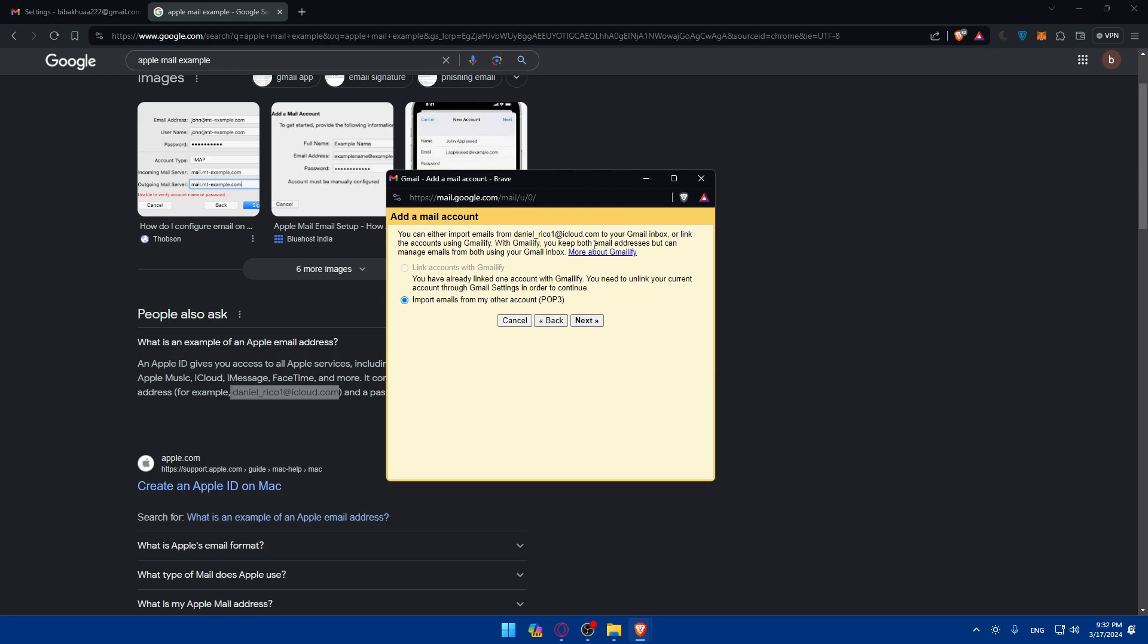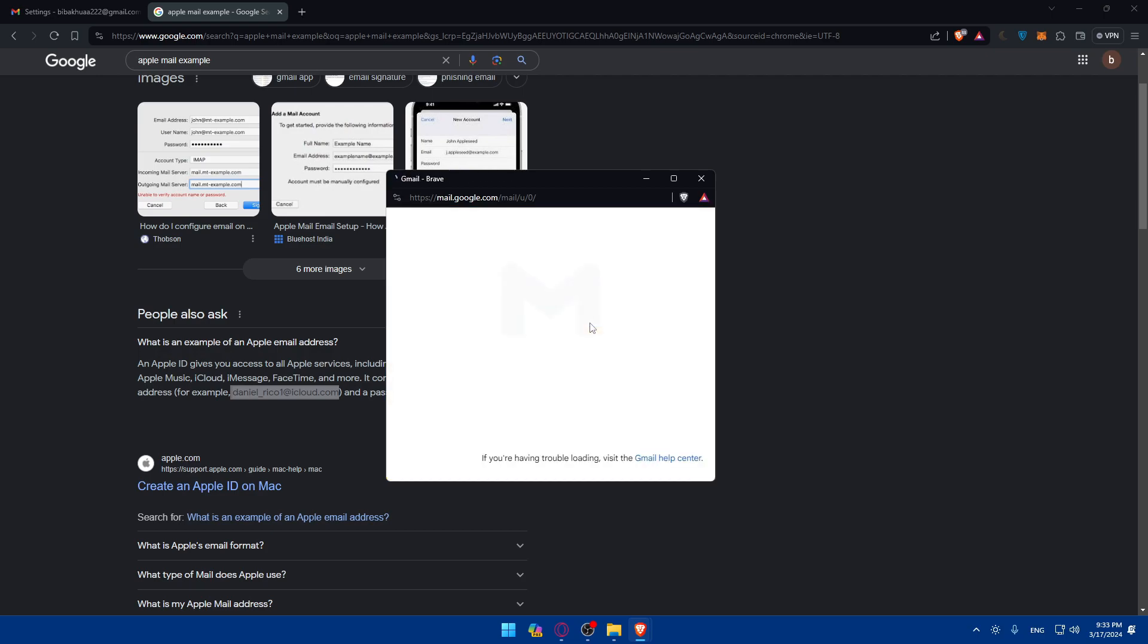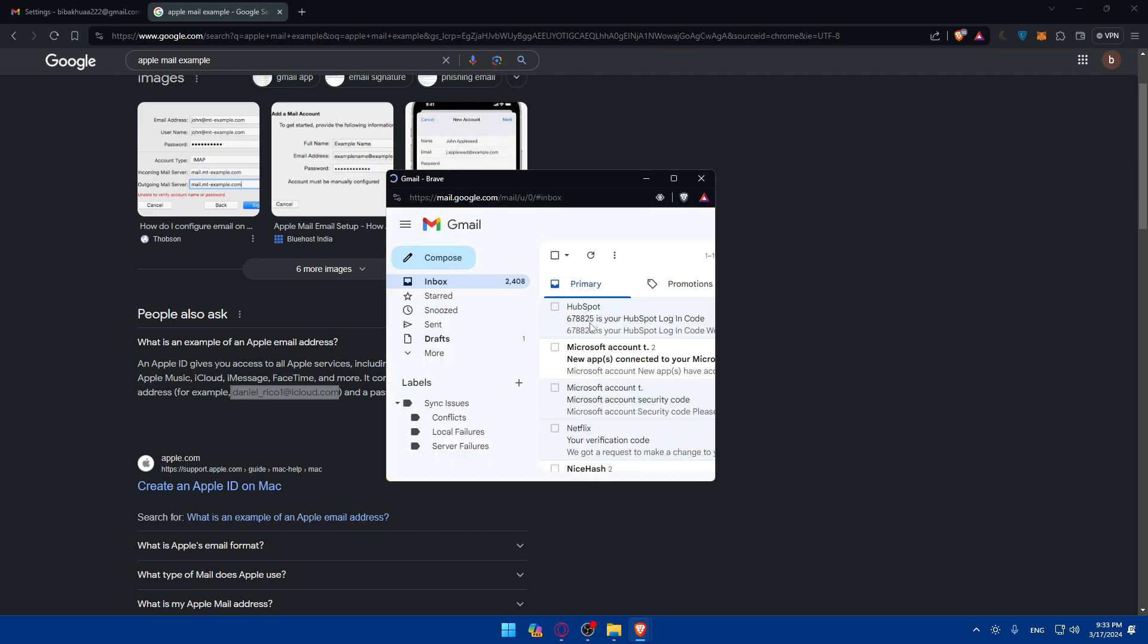And of course, you can either import emails from this account to your Gmail inbox or link your account using Gmailify. With Gmailify, you can keep both email addresses, but you can manage emails from both using your Gmail inbox. Of course, normally you can choose that, but I don't know, maybe it's just like an email that I found randomly here. I cannot do it. But normally you can do it. If you click on it and click on Next, you'll have then to log into that account with your Apple ID.